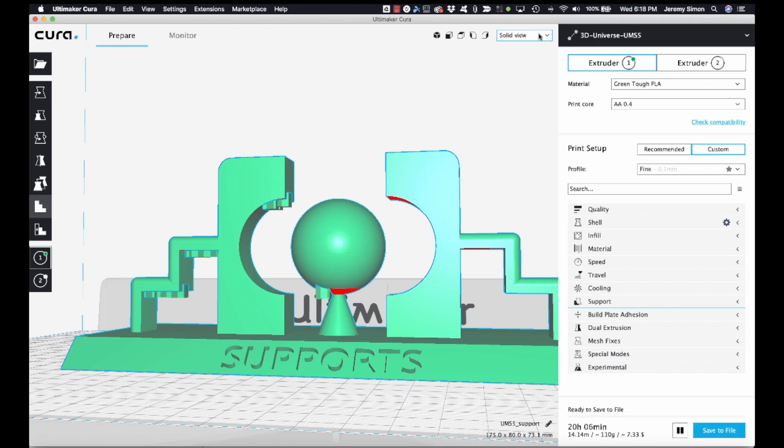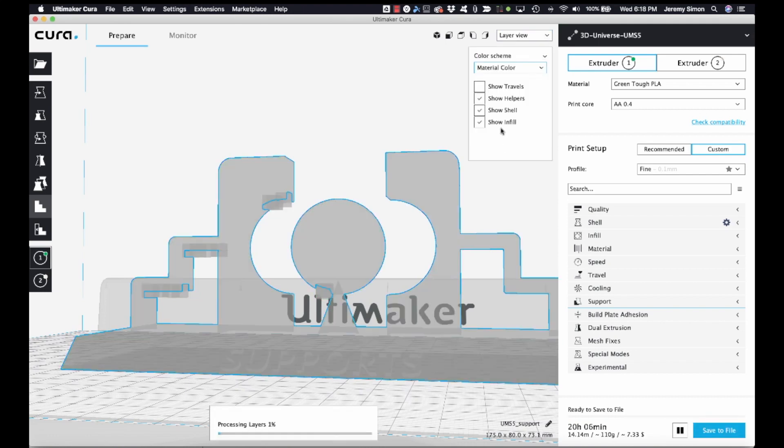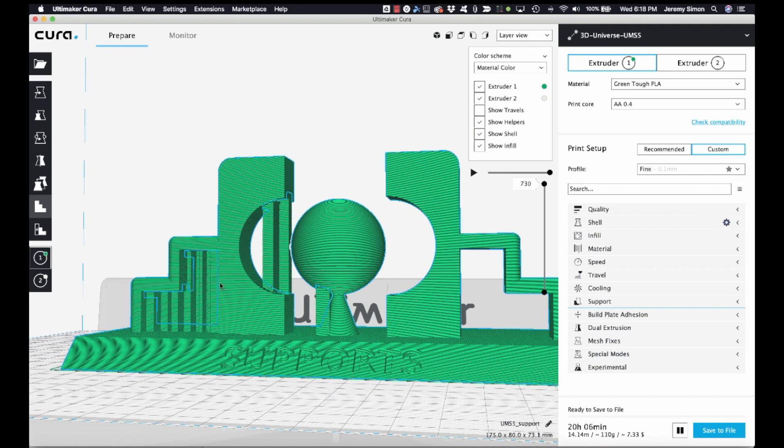And now when we go back to the layer view, you'll see that we have supports in those areas where we place them, but not anywhere else. So that's another really handy way to place supports exactly where you need them.